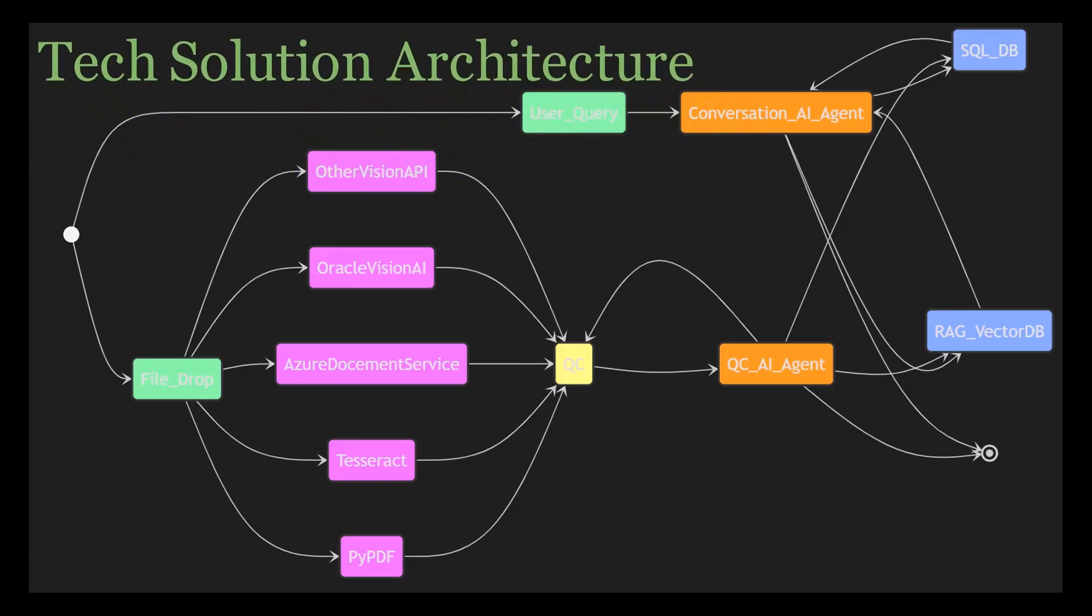On your screen, you will see a high-level diagram of the architecture we're going to be discussing today. Each component here plays a crucial role and understanding how they fit together is key. We're going to break this down step by step, starting with the file drop functionality.